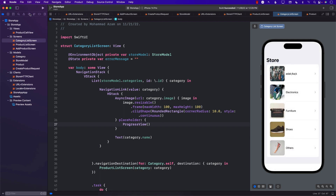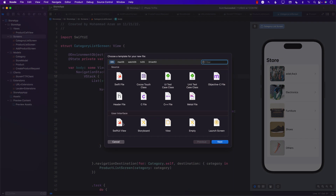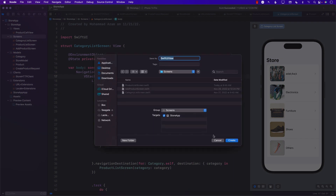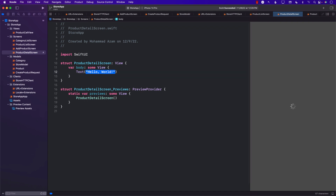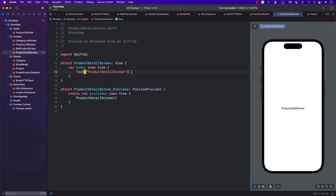So how can we do that? In order to go to the product details screen, we must create a new screen and call it product detail screen. I'm going to add a CFUI view — you can call it anything you want. I'll call this product detail screen. It only has a text right now, and we will implement that later.